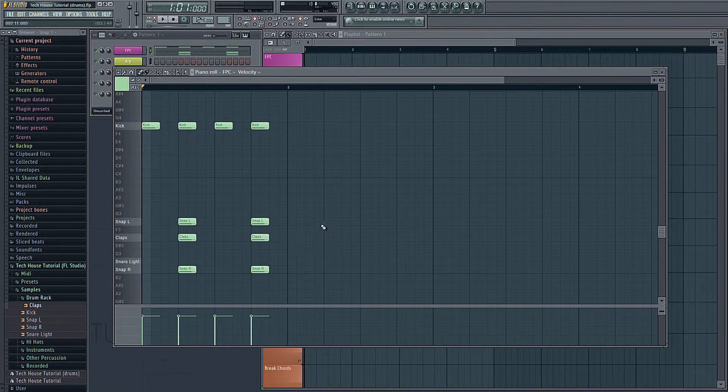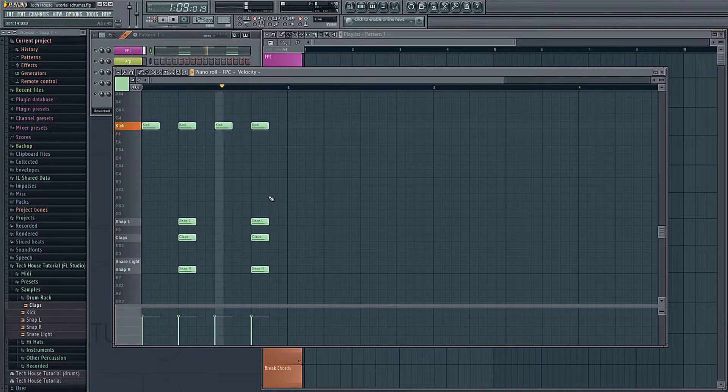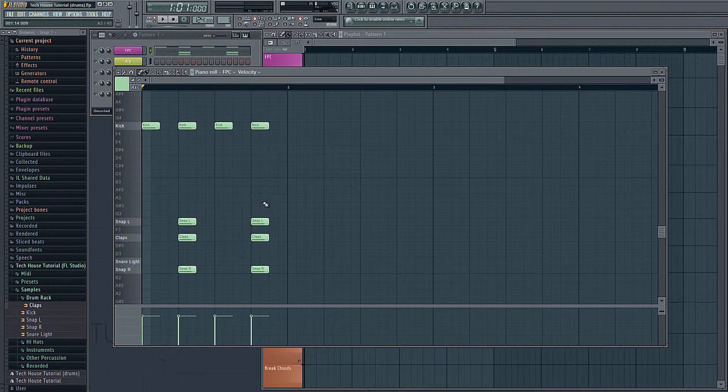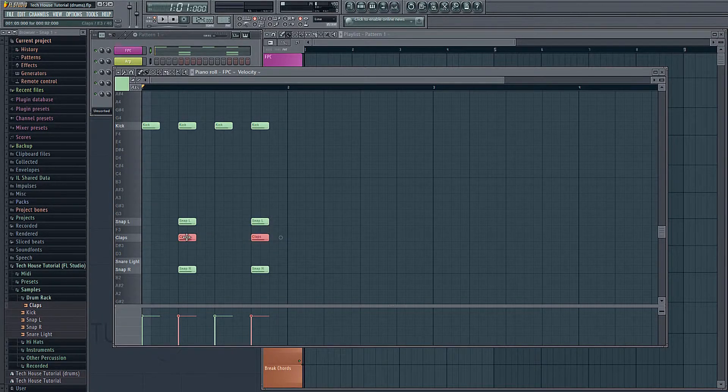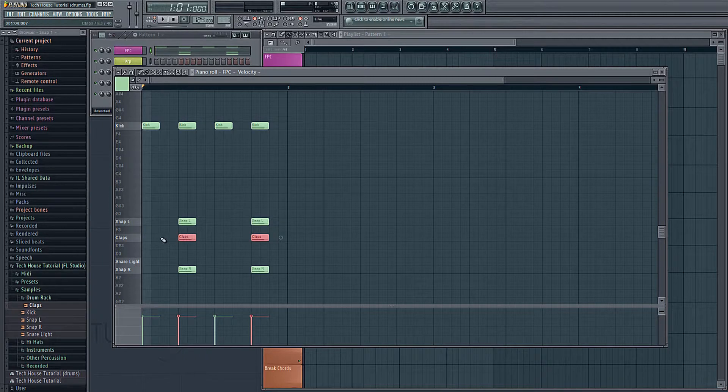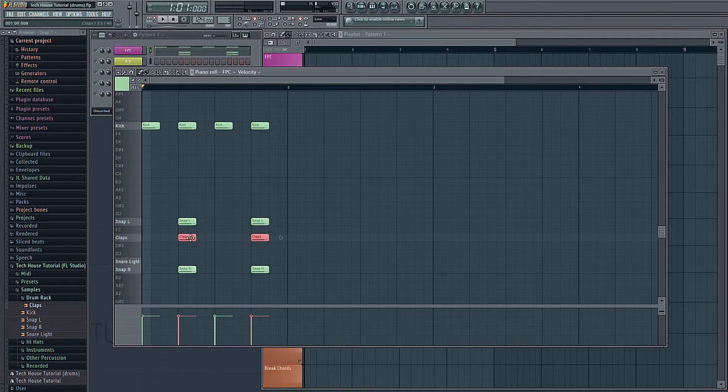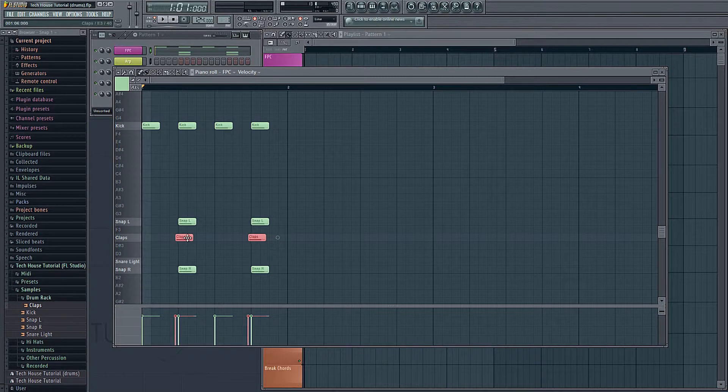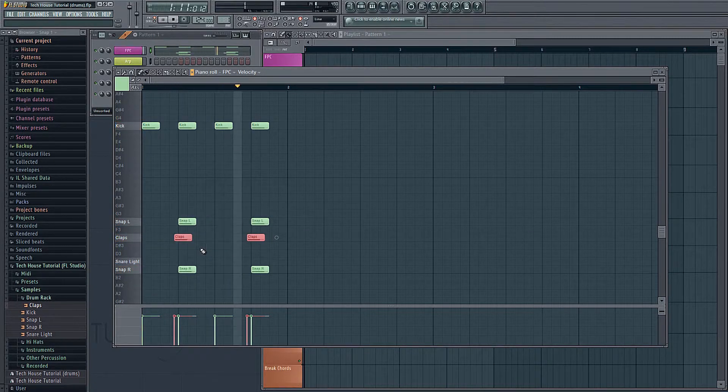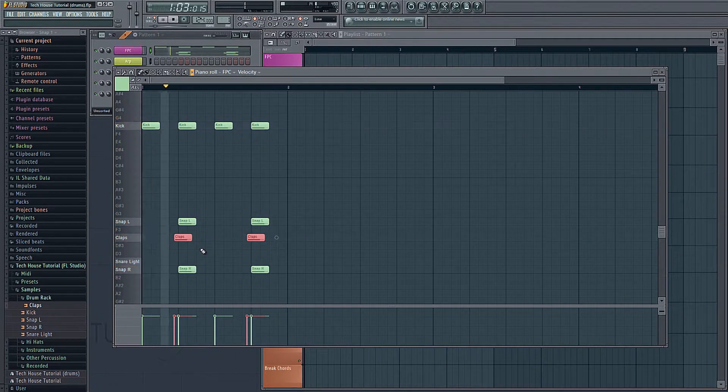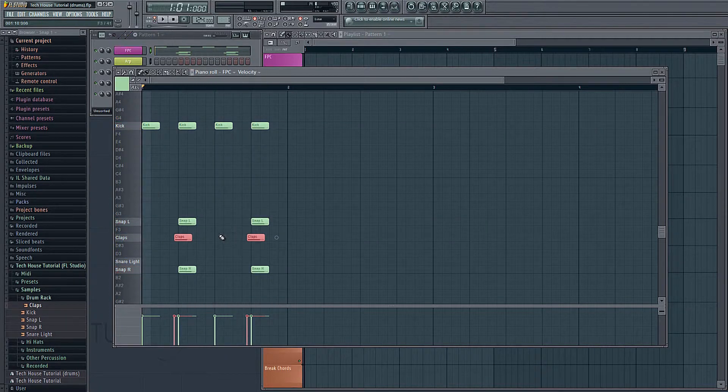And if you listen, you'll notice the claps come in a little bit late. So in order to fix this, all you have to do is hold CTRL and drag over both the notes to select them. And then we can hold ALT while dragging to bypass the grid here. So if I don't hold ALT, you'll see it just snaps to the grid. And if I hold ALT, I can drag it just a little bit to the left in between the grid lines. Now we have our basic pattern.